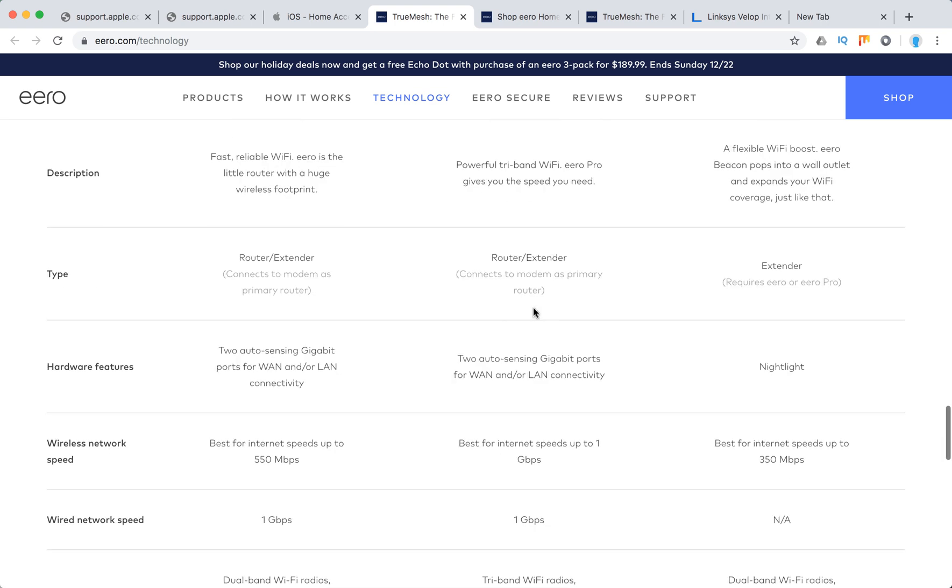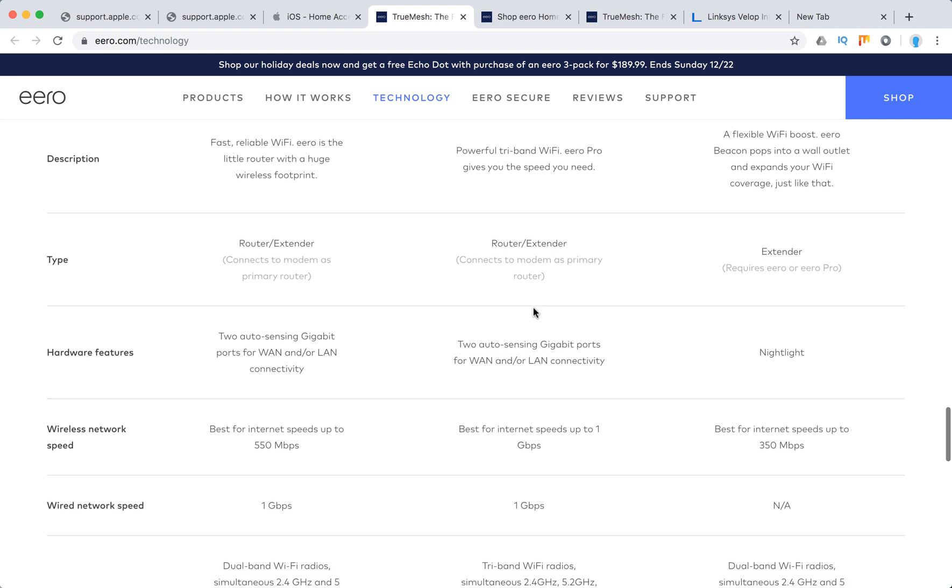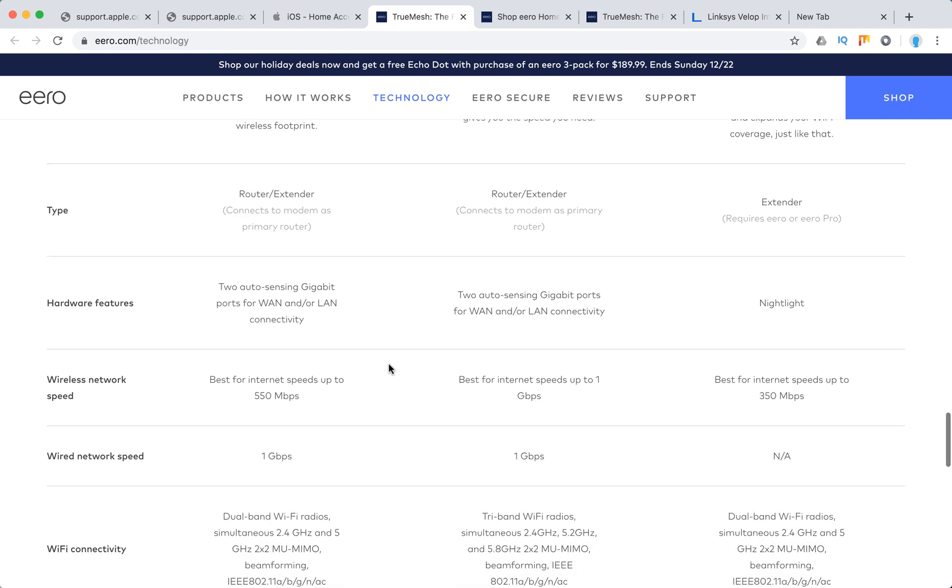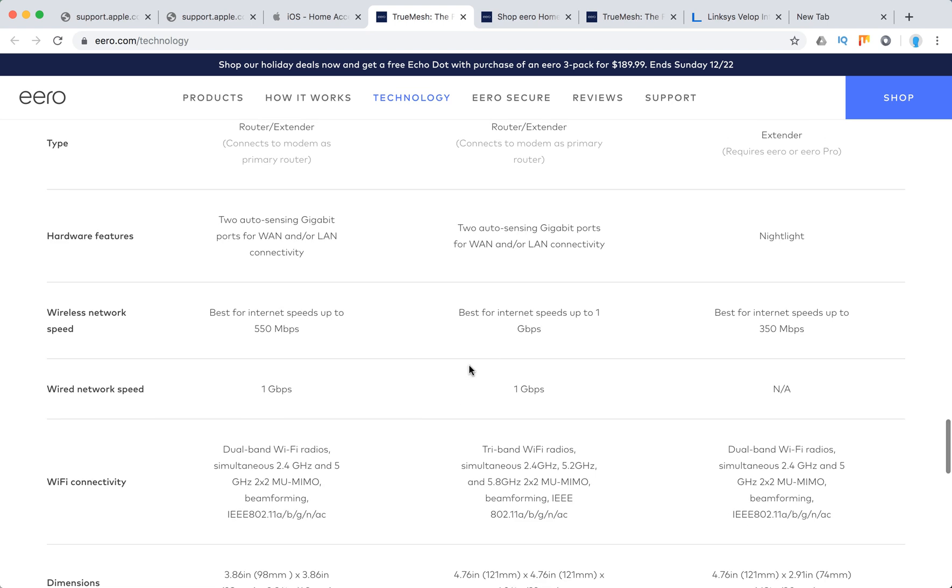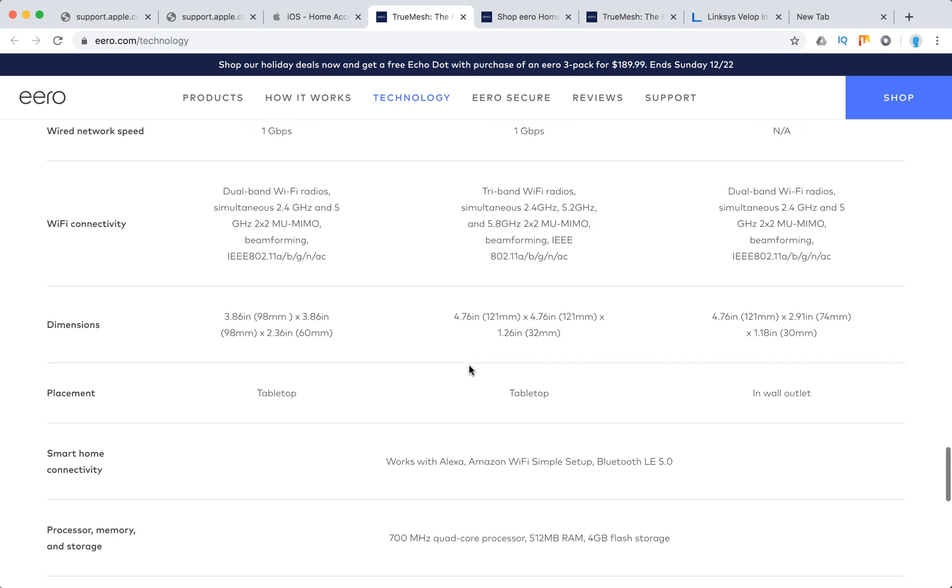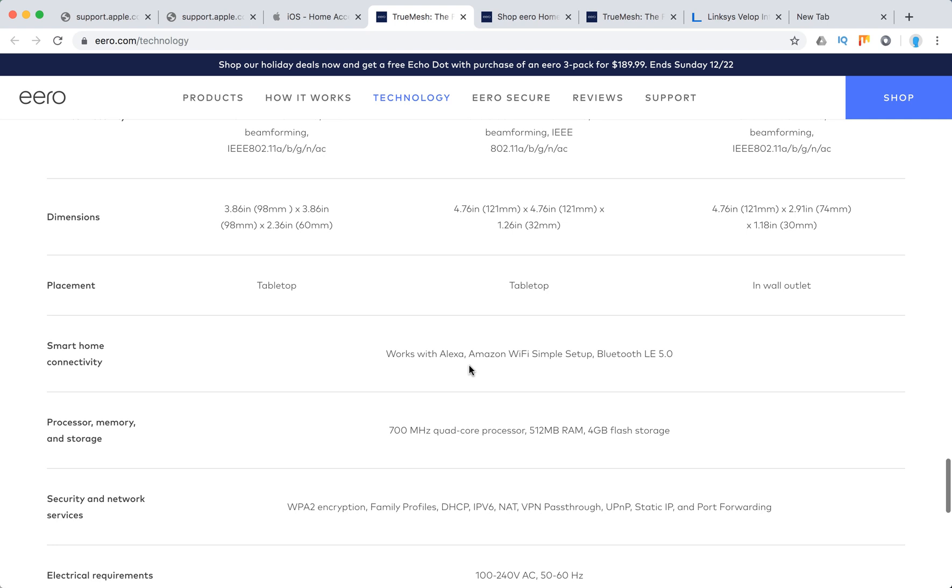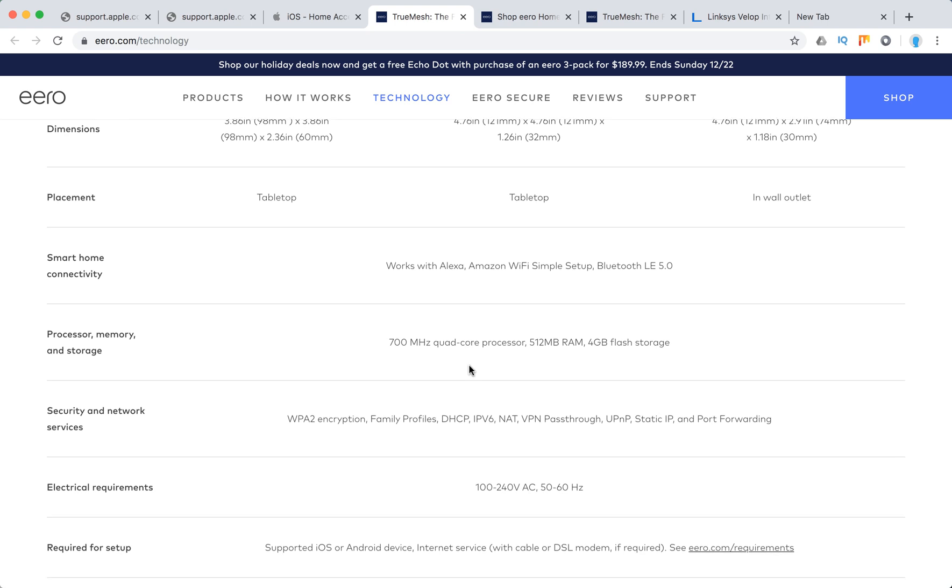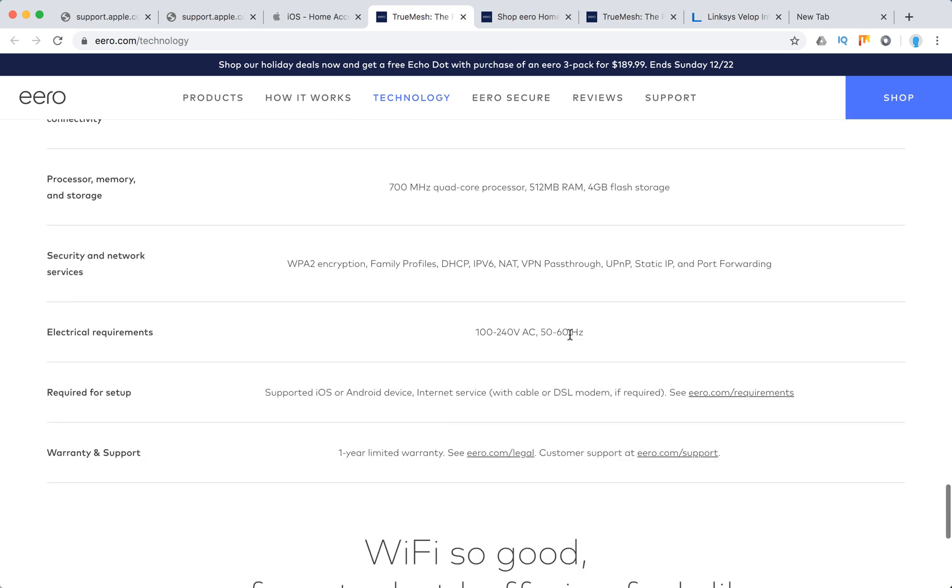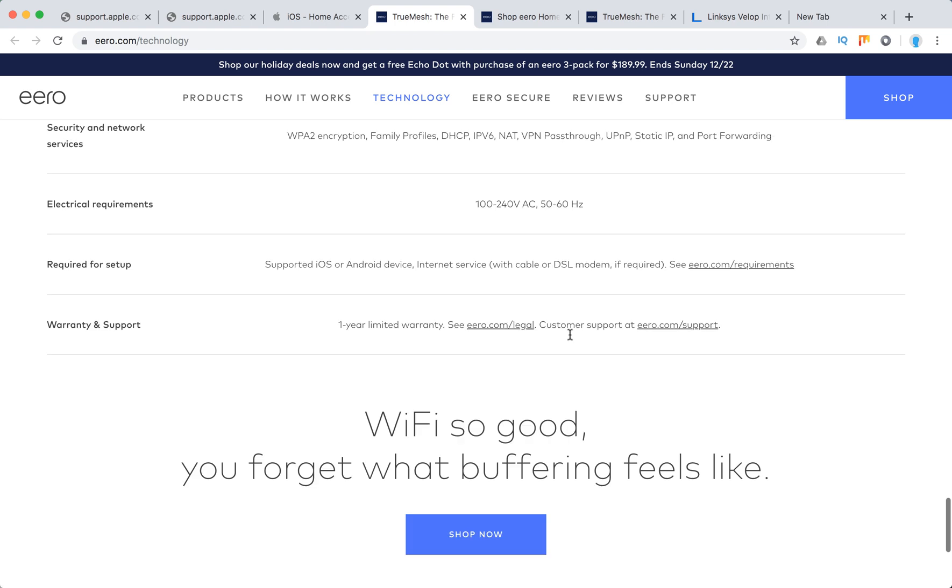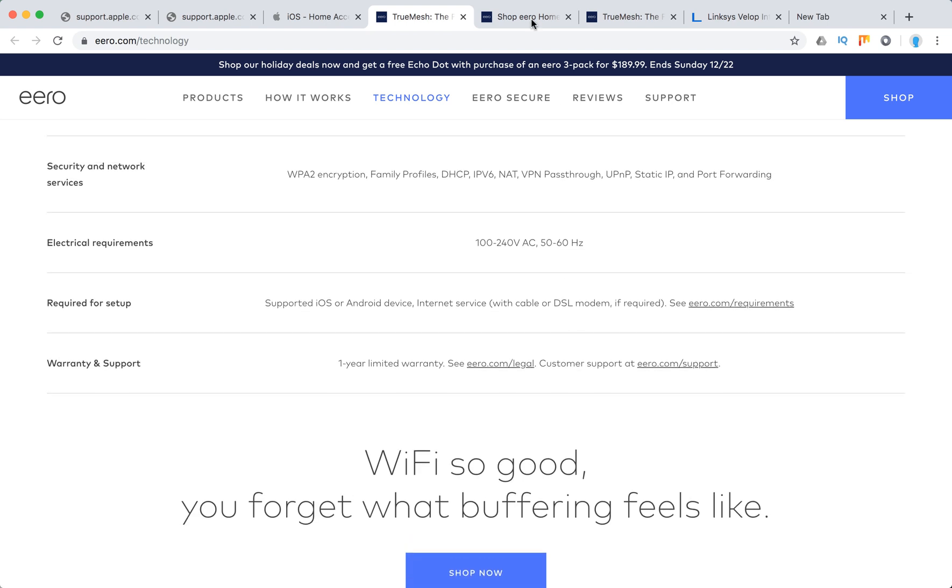It works both as router and as extender. Up to 550 megabits per second, up to 1 gigabit per second for Pro model. It also works with Alexa, Amazon Wi-Fi simple setup.